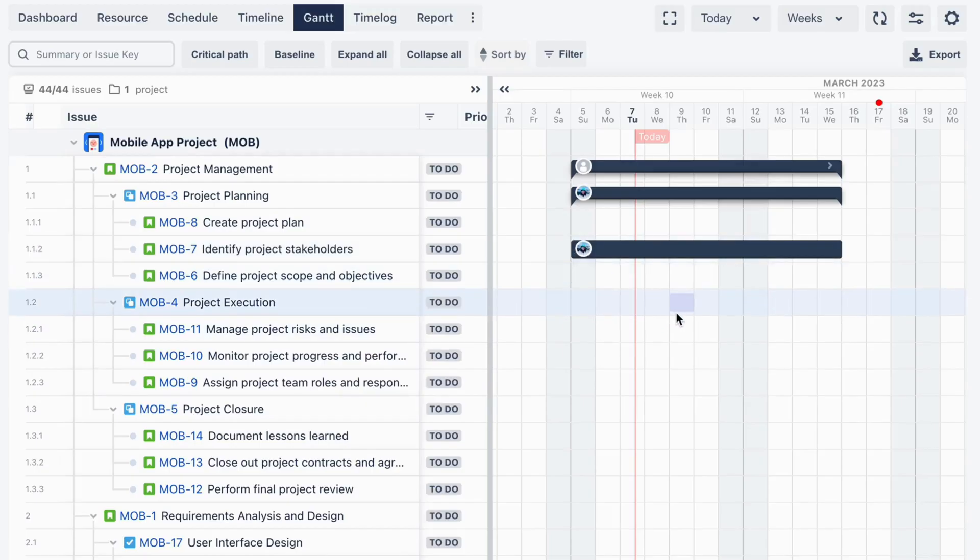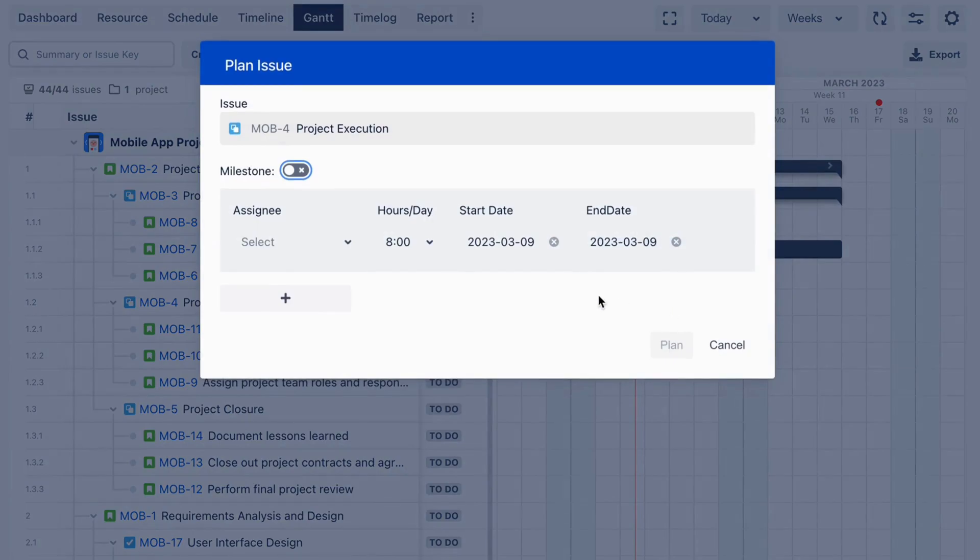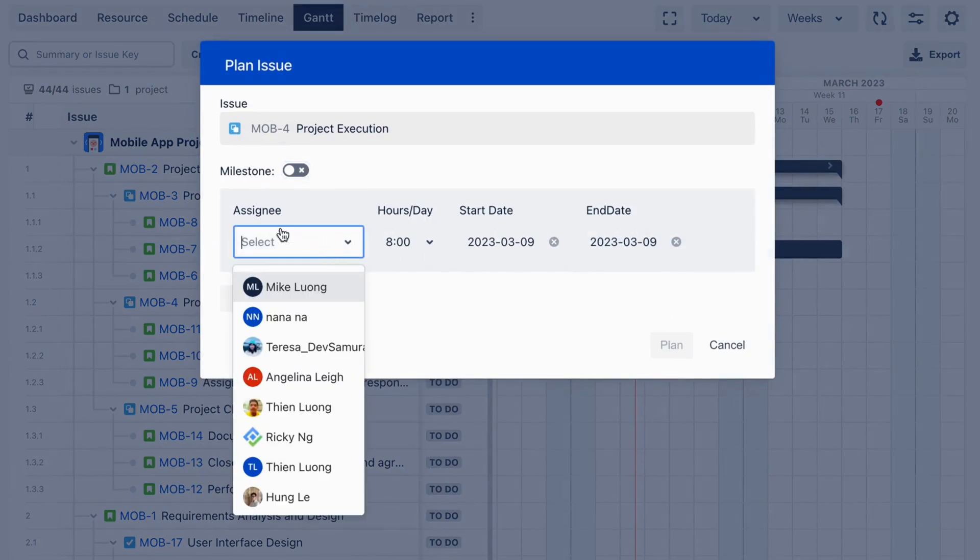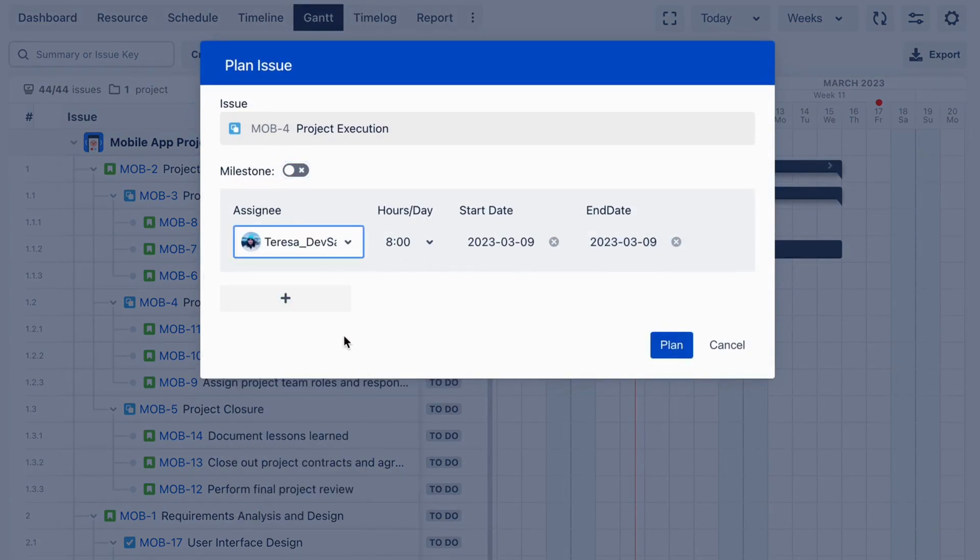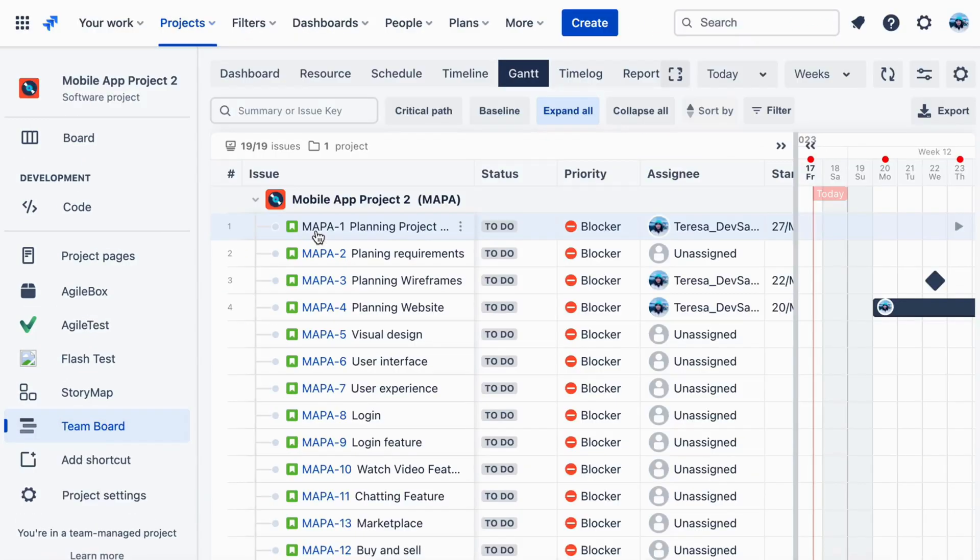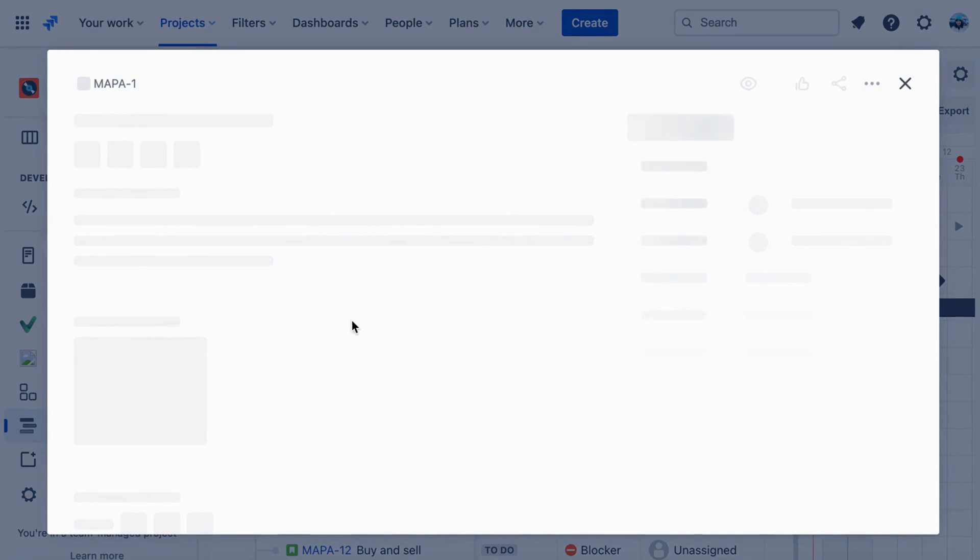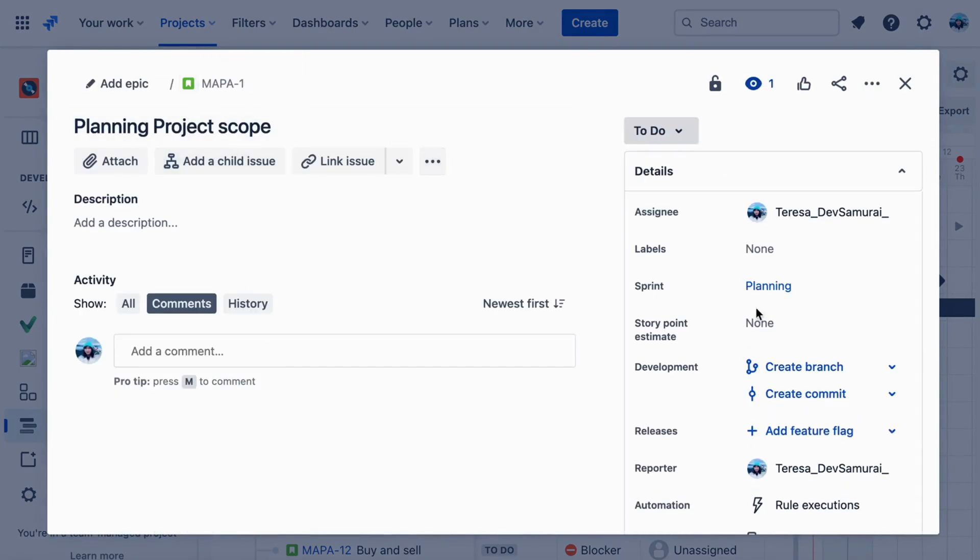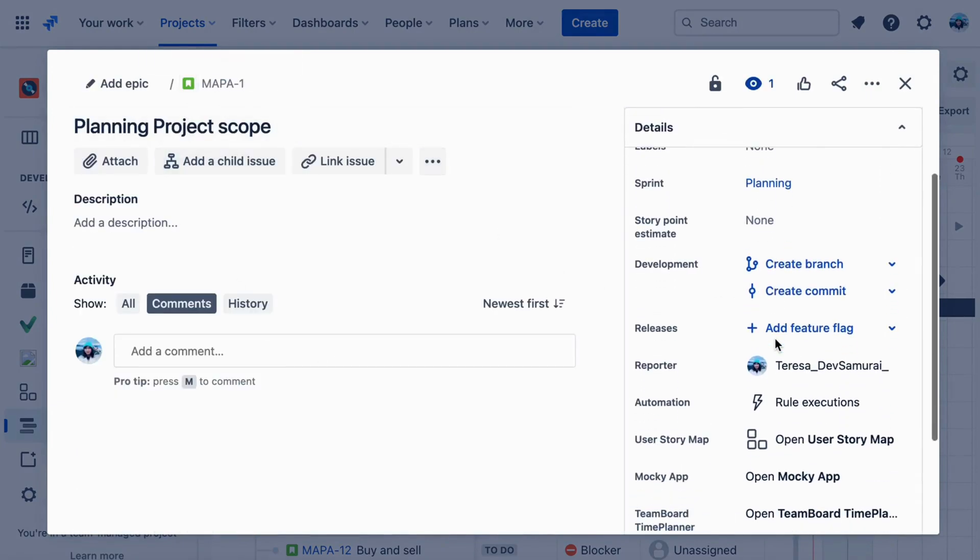Additionally, TeamBoard allows you to create and customize your WBS and Gantt chart, see a project overview with reporting and analytics tools, and link with any JIRA issues, allowing you to manage your project with confidence and ease.